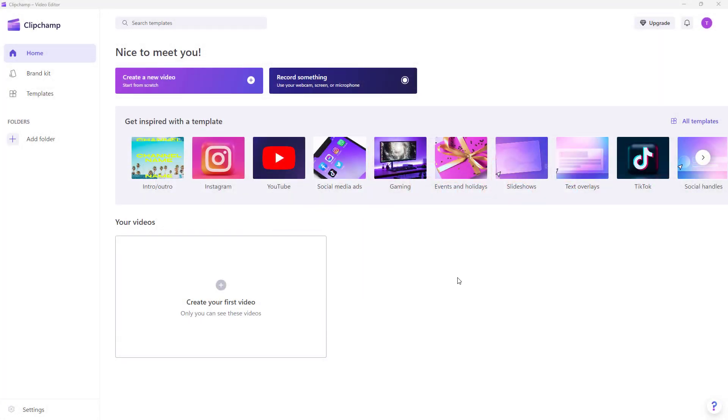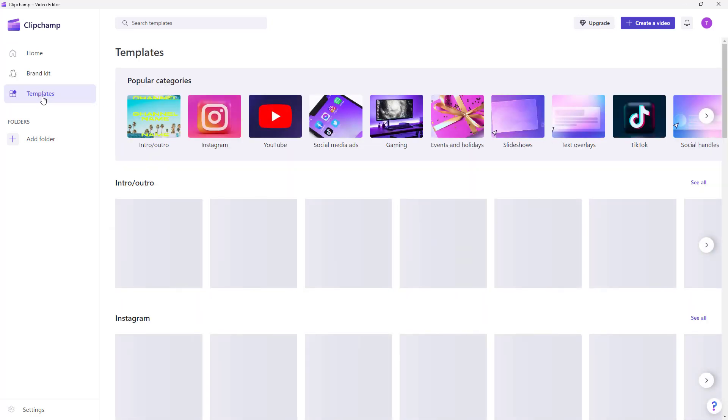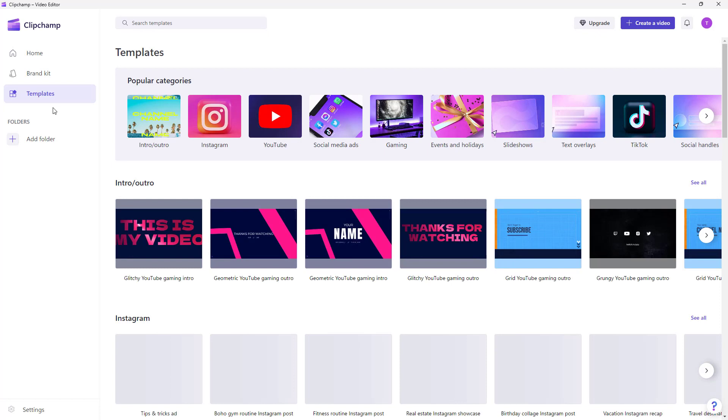Once you open up Clipchamp, this is what you see. This is the home page. You can access your brand kit from over here, which is a premium feature, and you can access various templates from over here.